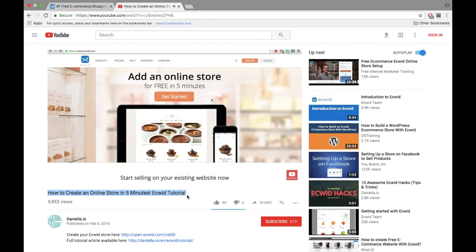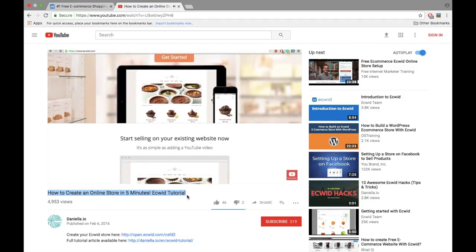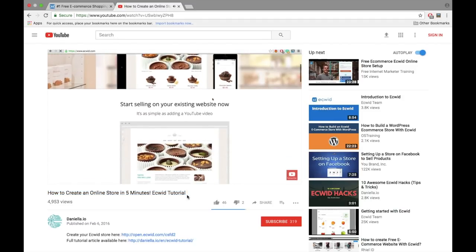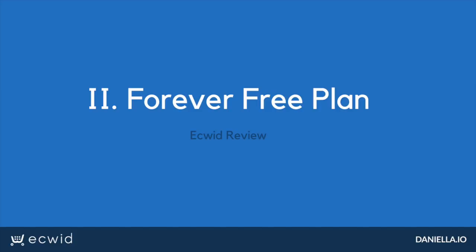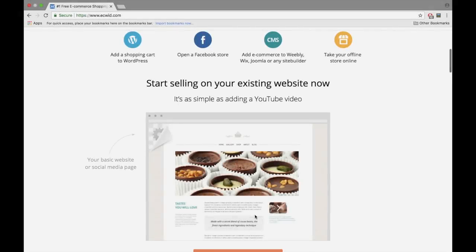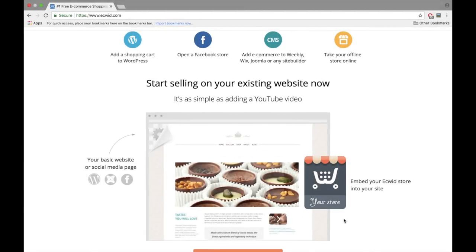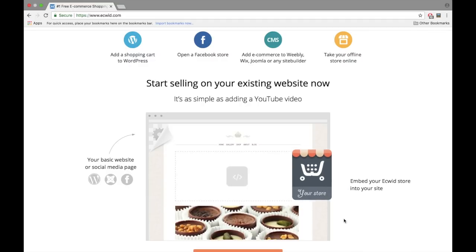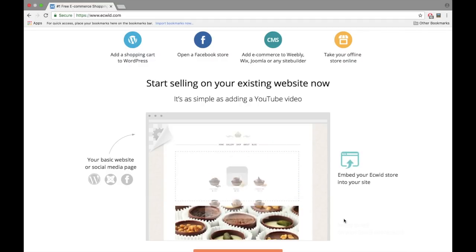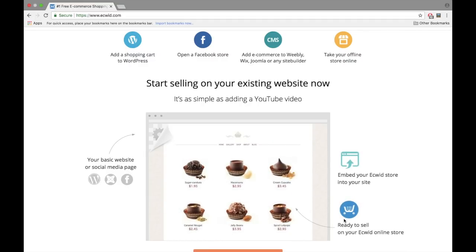Ecwid offers a free version allowing you to add up to 10 products and 2 categories. This also includes a free website builder, integrations to your Facebook page, and the ability to add a store to as many websites you own or are affiliated with.